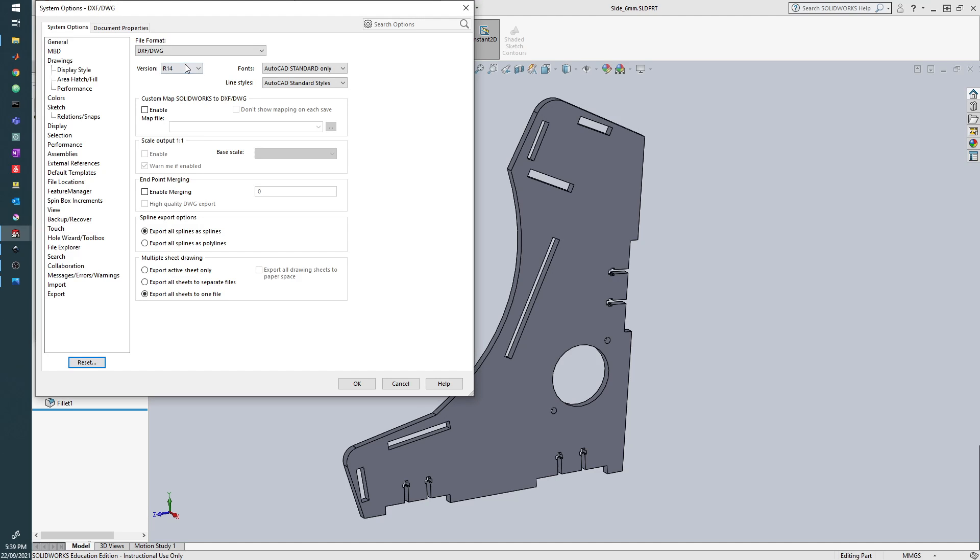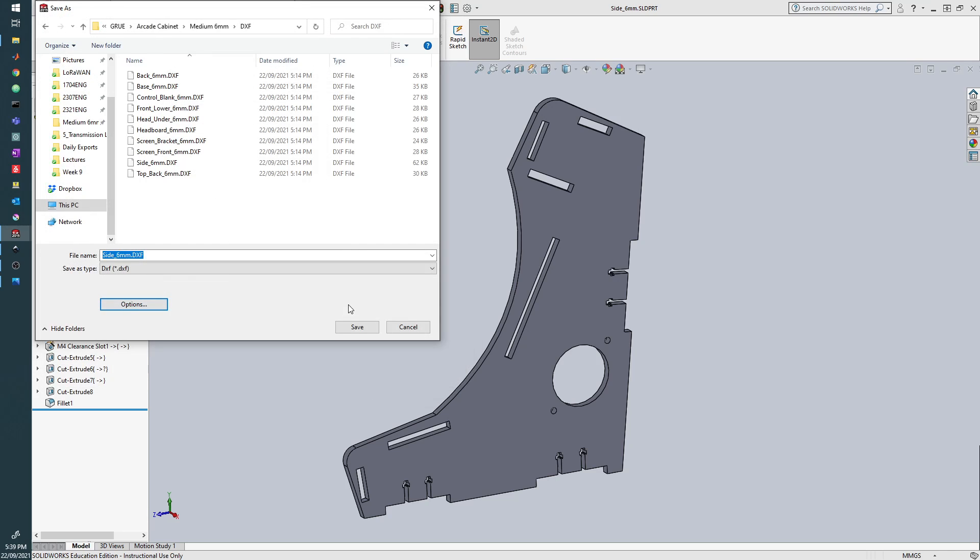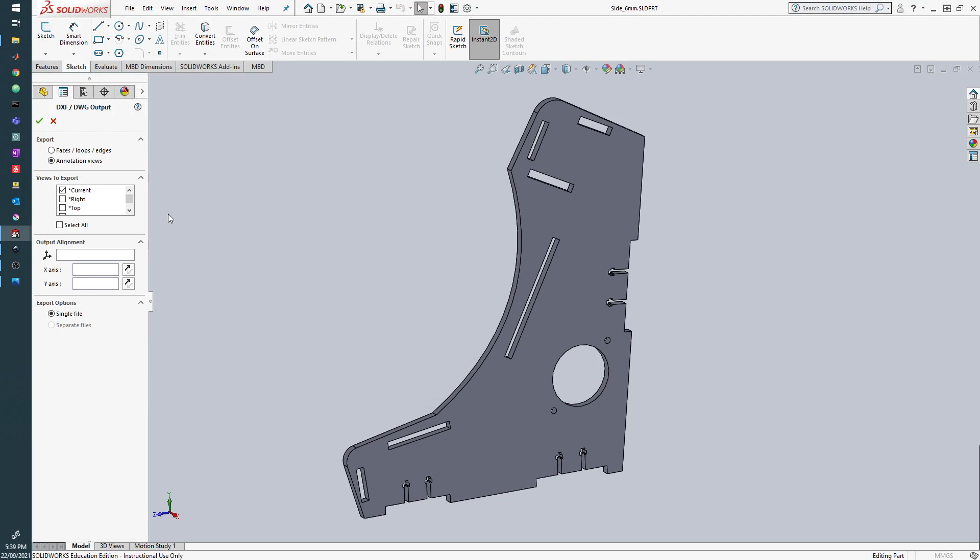For options, we're going to make sure that R14 is selected, and this is just for compatibility with Inkscape. So we have R14. Once we've done that, we're going to give this a separate name, call that test.